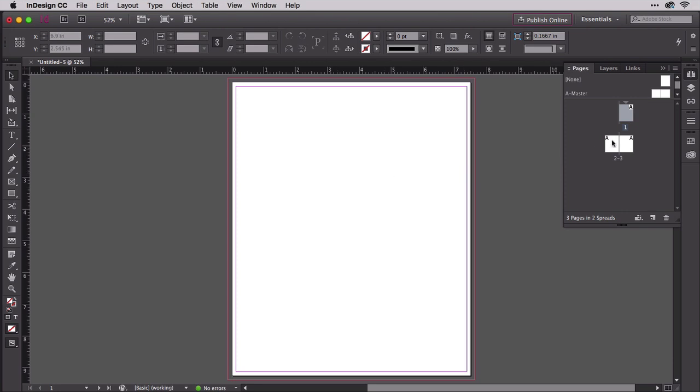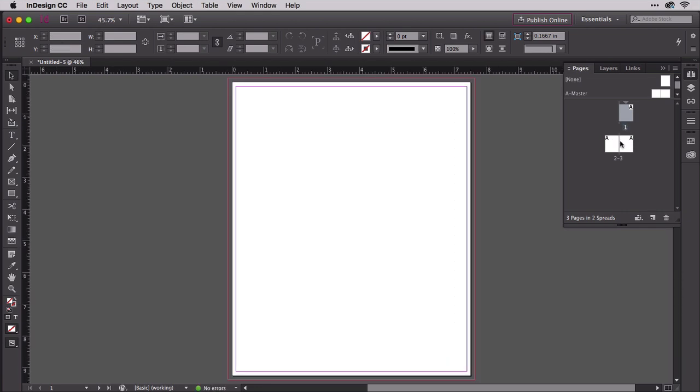Two up is the standard spread, but we need three pages in one spread. If we try to drag page one down between page two and three here, InDesign's just going to push page three out of the spread. The result is the same.